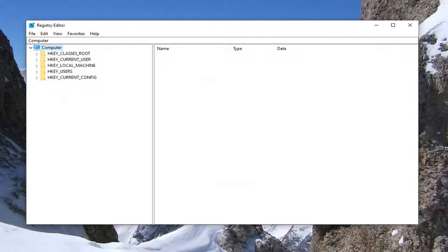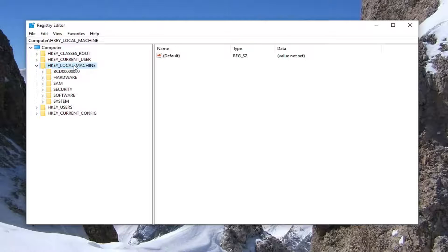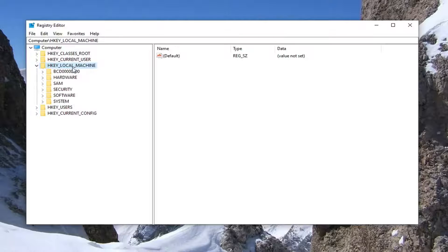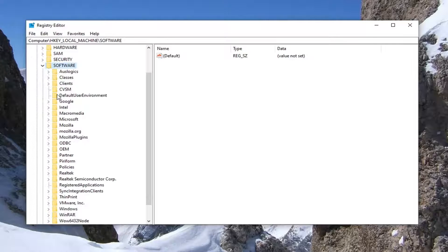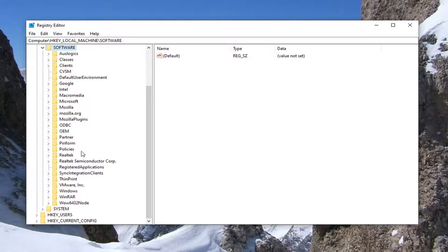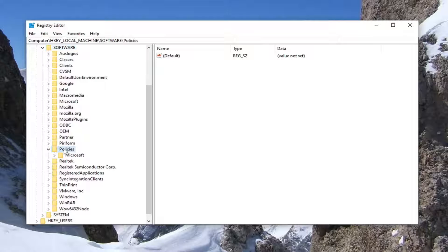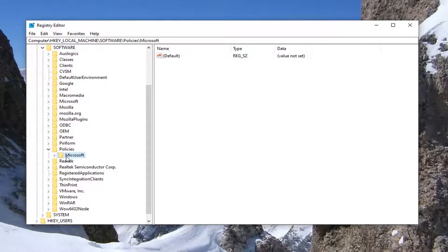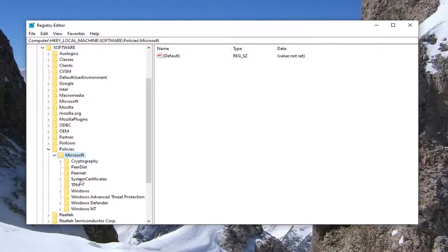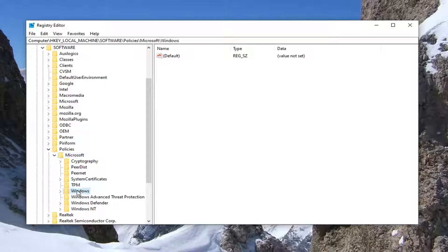Now we're ready to begin. We're going to start by expanding the HKEY_LOCAL_MACHINE folder. Go ahead and double click on that. Do the same thing for the software folder. You want to do the same thing for policies. Should be Microsoft folder. Expand that. And then finally Windows. Just left click on that one time.